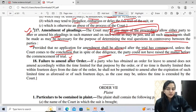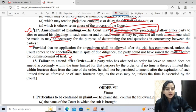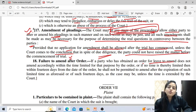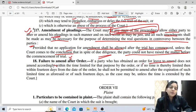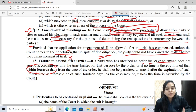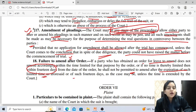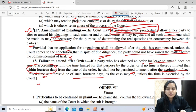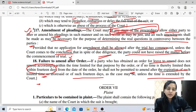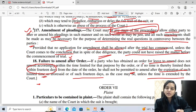If a party who has obtained the order for leave to amend does not amend accordingly within the time period prescribed by the court, or within 14 days if no time period was prescribed, then the court will not permit the party to amend after the expiration of that limited period or 14 days, as the case may be, unless the time is extended by the court.